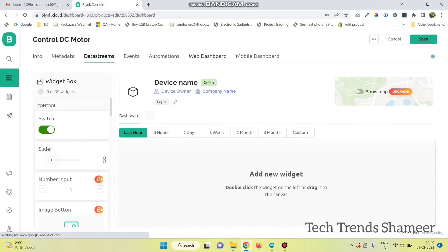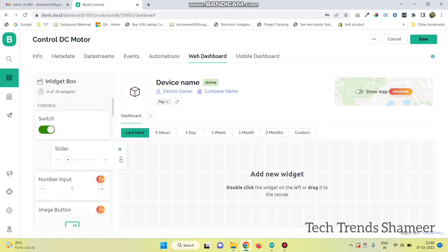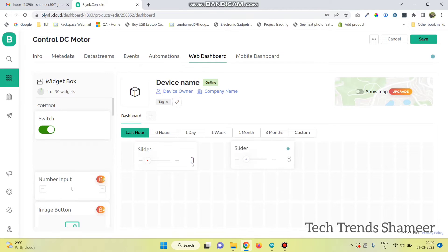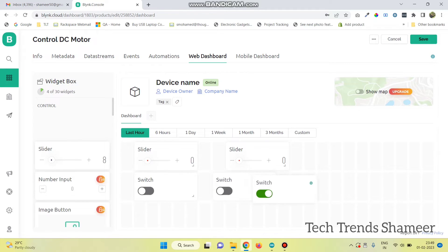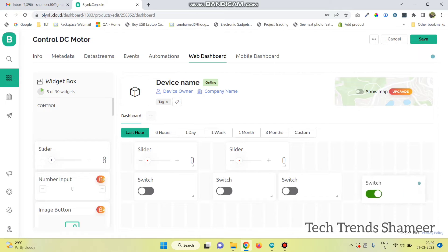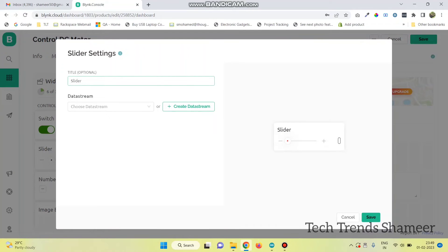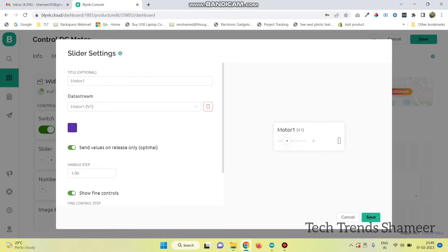Now go to the web dashboard and drag two slider widgets, and then drag four switch widgets. Now go to settings and here select motor1, and select the data stream — this is for motor1. And now click save.